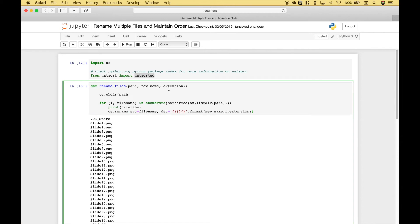Here's the function. It will take three arguments: the path, the new file name, and the extension. The extension for the files we want to rename is .png image files.